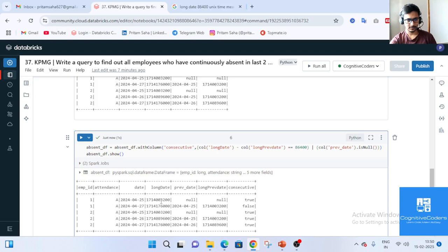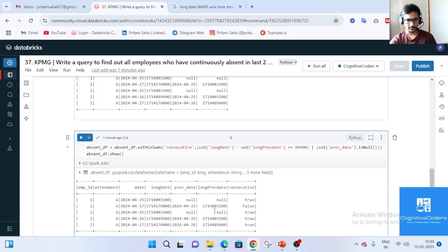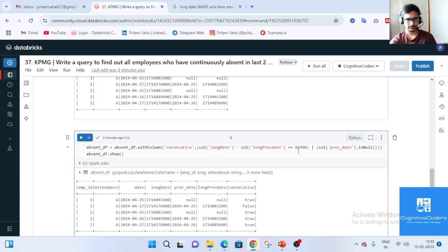So wherever the difference between the current date and the previous date is exactly one day (86400 seconds), we mark it as true. Also, if the previous_date column is null (i.e., the first record), we also mark it as true. For employee 1, dates 25 and 27 differ by two days, so it does not match 86400 and gives false.